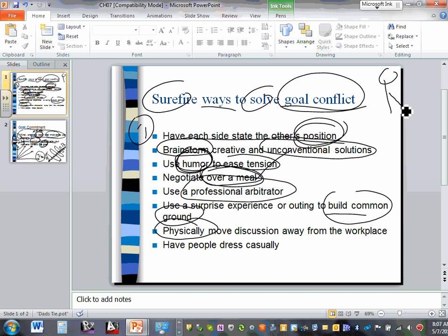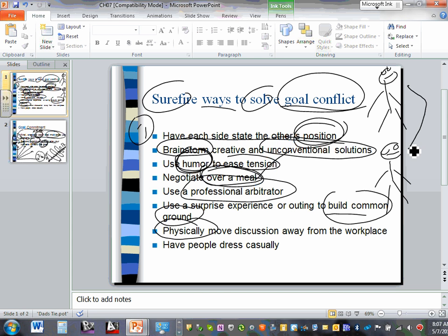When you have a conflict between two people who are both competent and vital to your project, bring them together for the common cause of delivering a successful project. Physically remove the discussion away from the workplace — like negotiating over a meal. A lot of big companies take all their employees to a resort for a day or two to build relationships and team spirit.